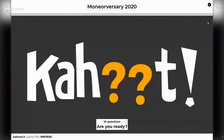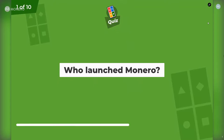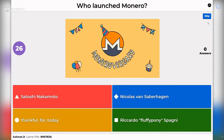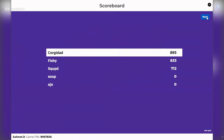Quiz question one: who launched Monero? Is it Satoshi Nakamoto, Nicholas von Saberhagen, Thankful For Today, or Ricardo Fluffy Pony Spagni? The correct answer is actually Thankful For Today. Sorry about that — I selected the wrong answer there, which is embarrassing.